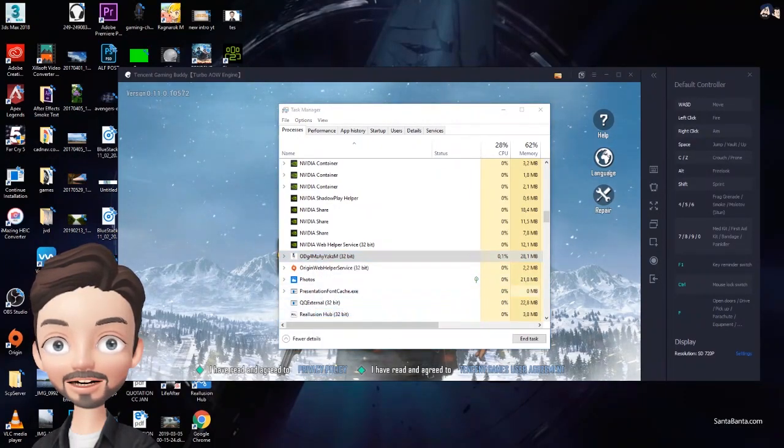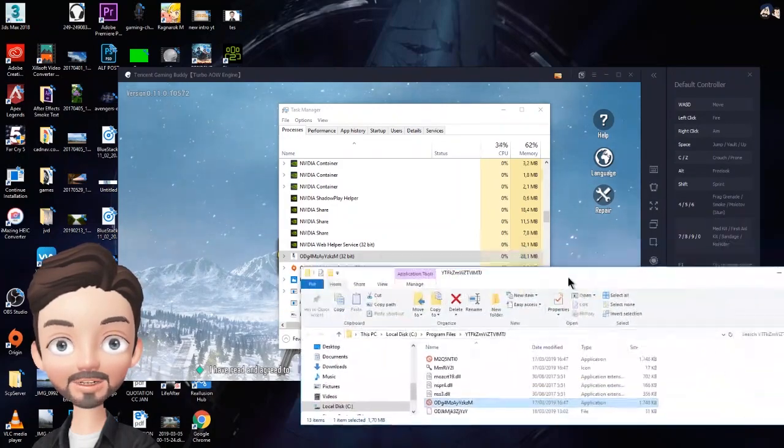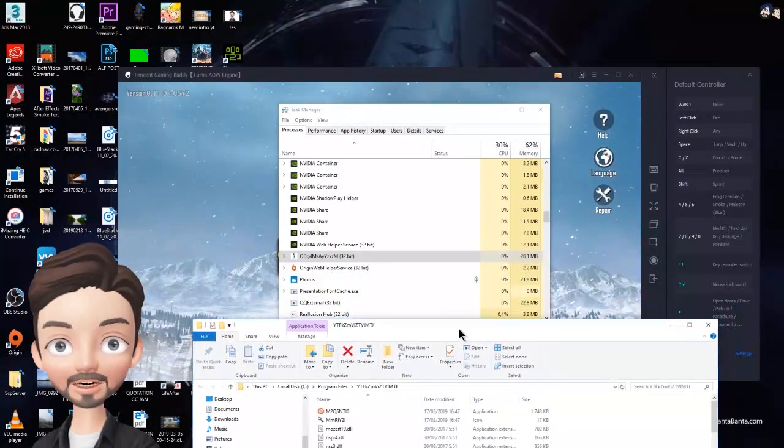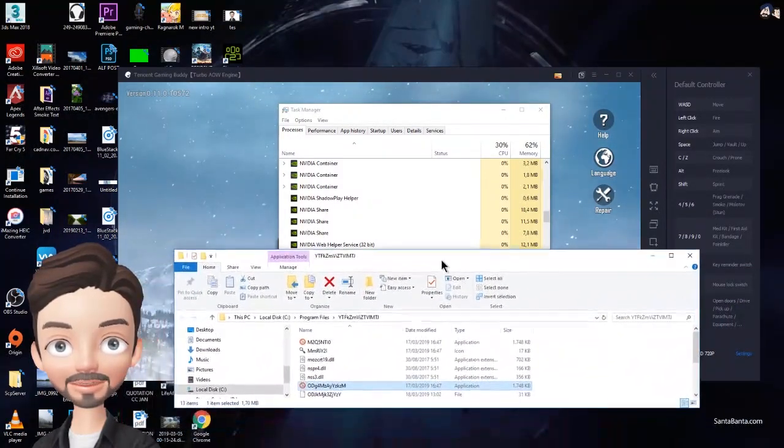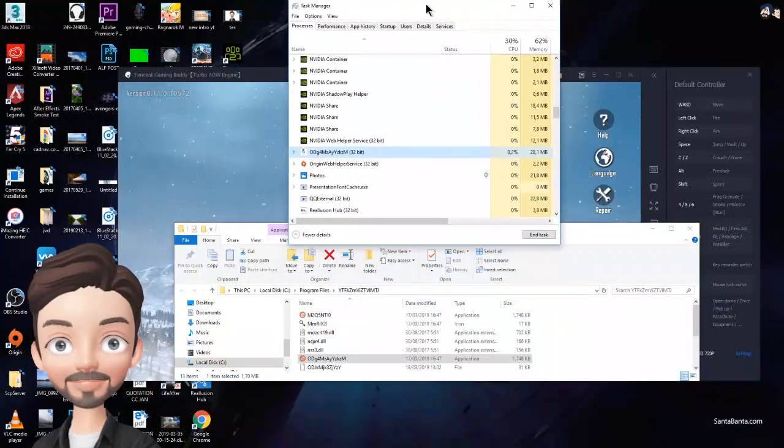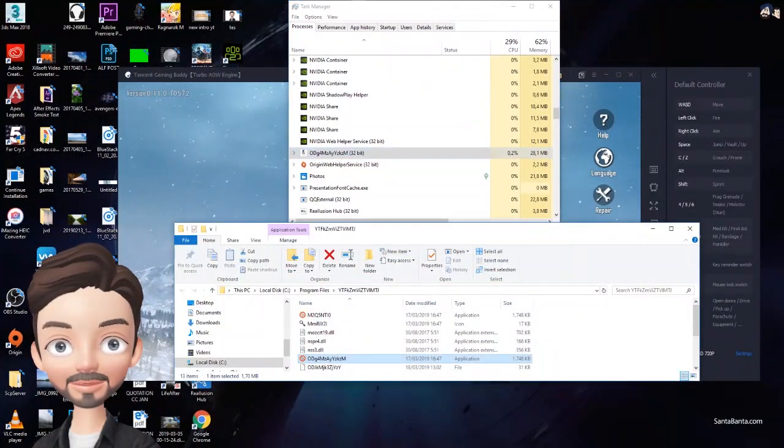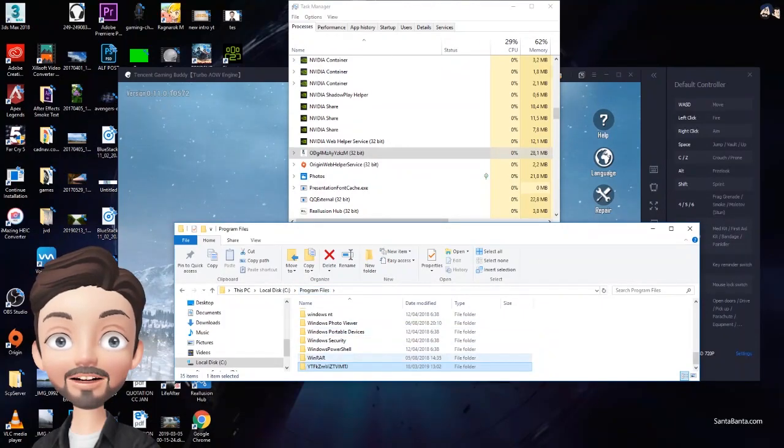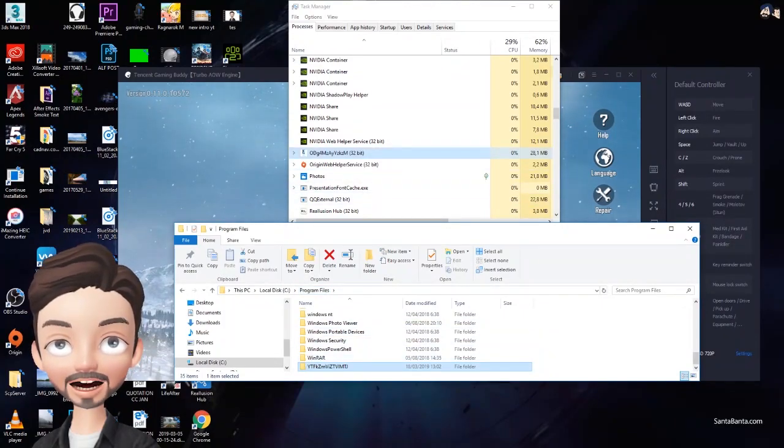Click the file and open file location. After you open file location, try to end task the file from task manager. After you end task it, delete the file in file location. After that, try to sign in again to your PUBG Mobile from Tencent.